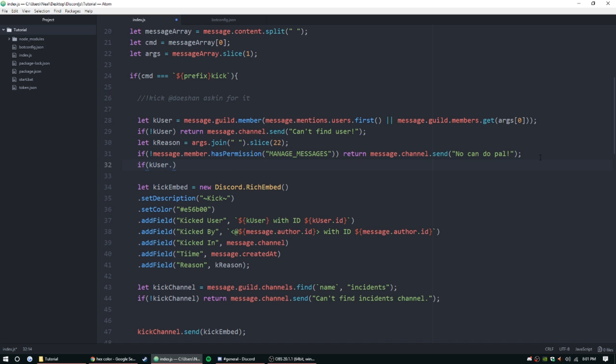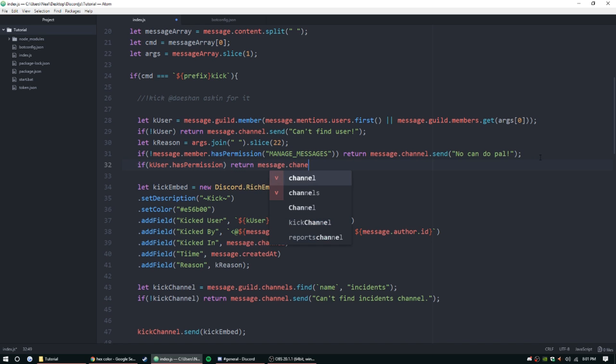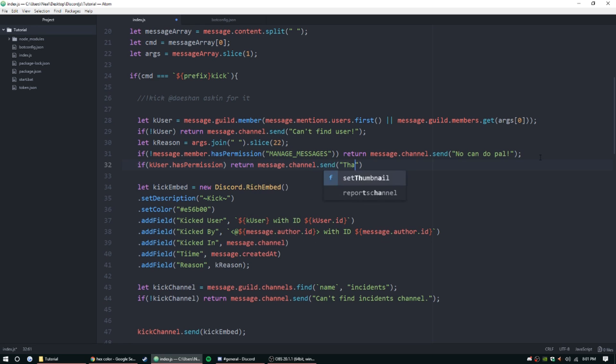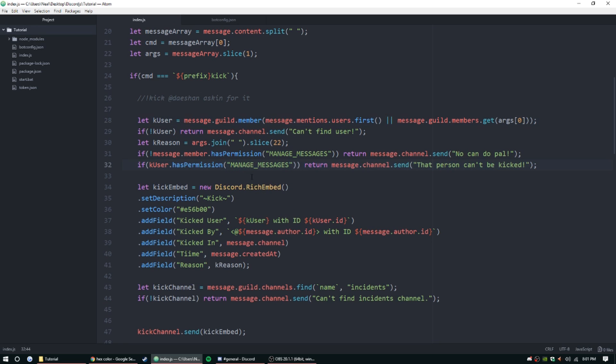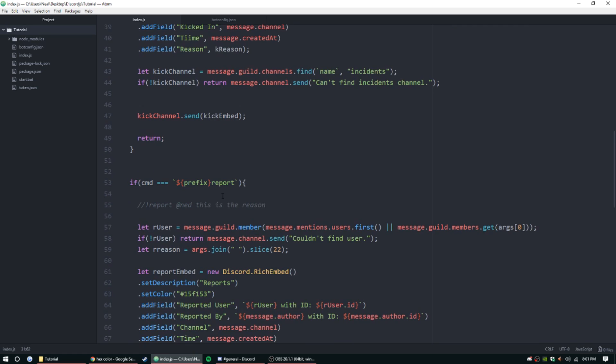All right, so now that that is set up, we also want to check - so if k user has permission 'manage messages' - then we're going to also return message.channel.send 'that person can't be kicked.' So basically it's just checking if the person they're trying to kick, like Dashaun, had the manage message permission. Having all kinds of brain farts tonight, sorry guys. If they have that permission as well, then they can't be kicked.